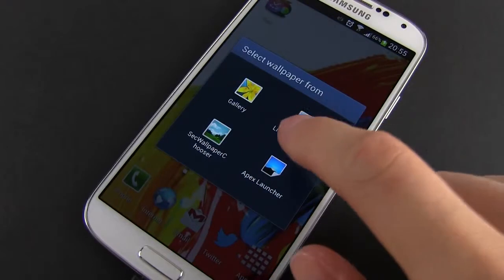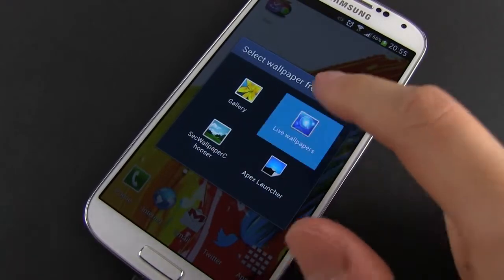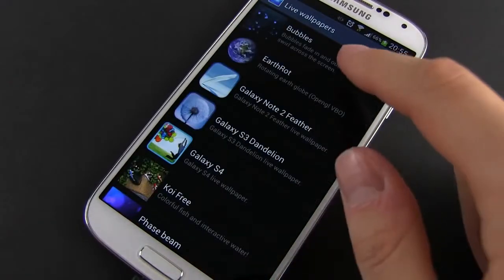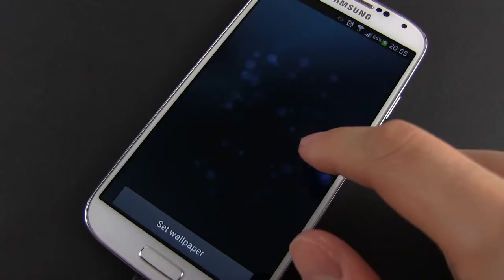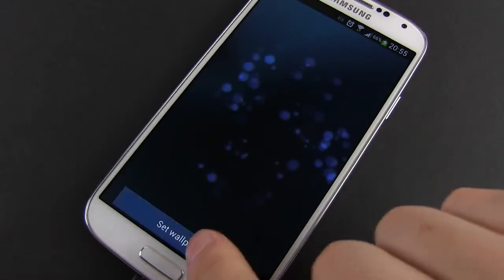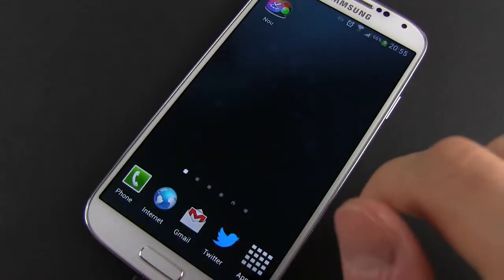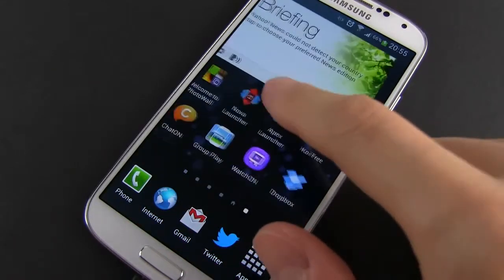Most of them are free, some cost a dollar or so. Frankly though, I'm not impressed by any of those I've tried, mainly because very few are optimized for the higher resolution of the S4.